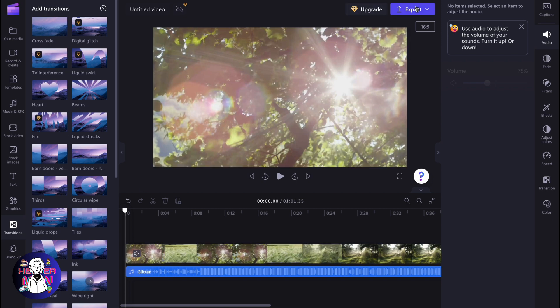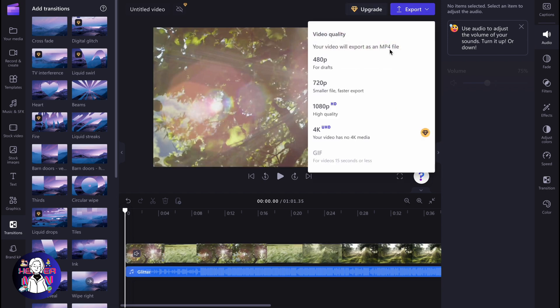Click on export, choose the necessary quality, and export your video.